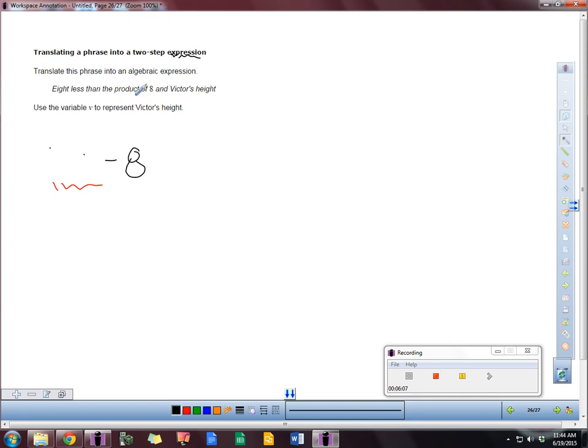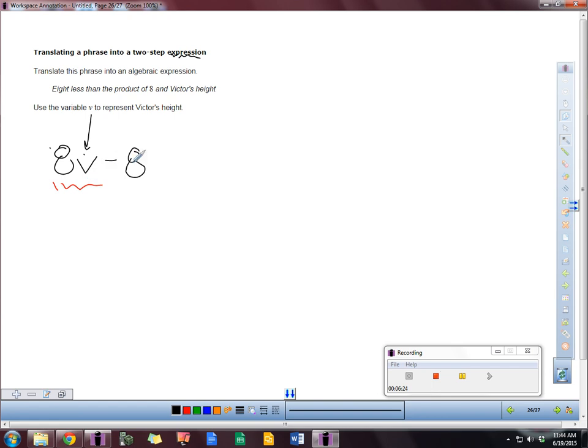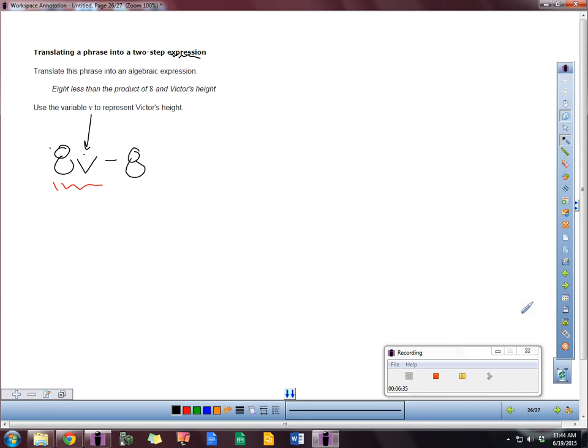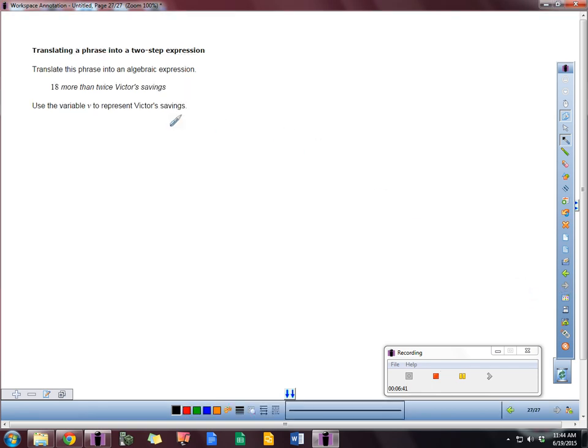The product of what? Well, the product of 8 and Victor's height. So it's going to be 8V for Victor's height. 8V minus 8. 8 less than the product of 8 and Victor's height. In this case, V. So notice there's not an equal sign there. But just an expression.